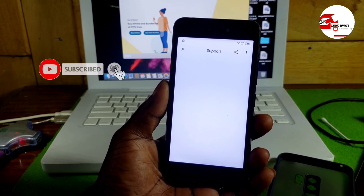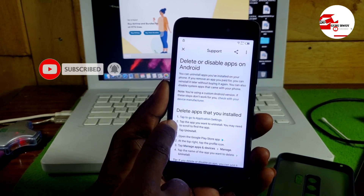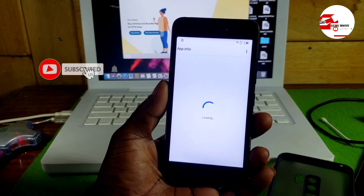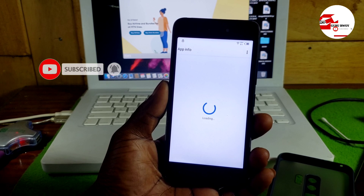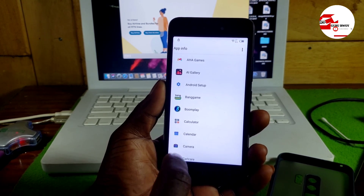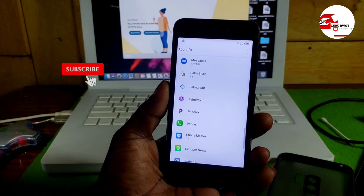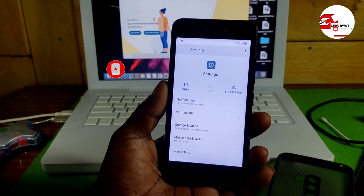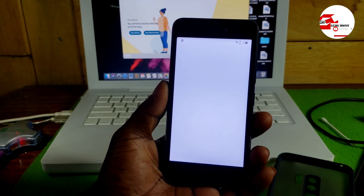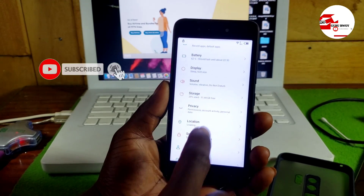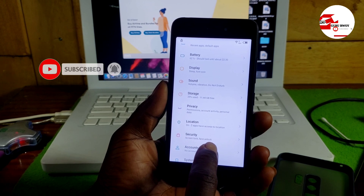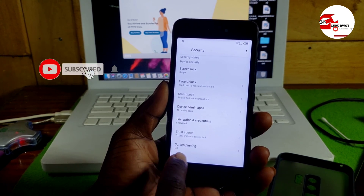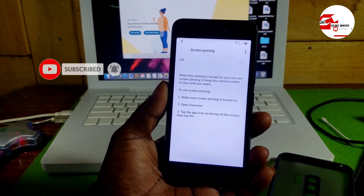Once loaded, go to 'Delete or disable app on Android' and choose the first result. Wait for the page to load, then type in the search and go to Application Settings. The app list will load — scroll until you see Settings. Click on Settings in the application info list, then click 'Open.' This takes you to the Settings app. Under Settings, go to Security.